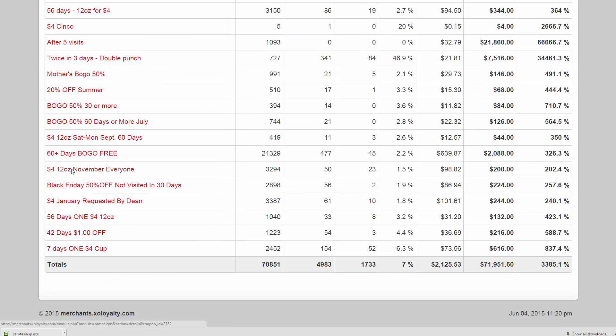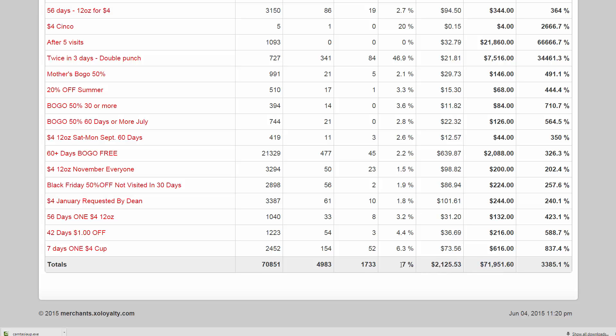The reports tab features an ROI report, which tells you how many texts you've sent total, how much it costs you, how much you've made, your total redemption rate, as well as ROI percentage returns.